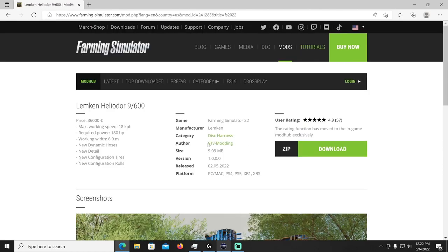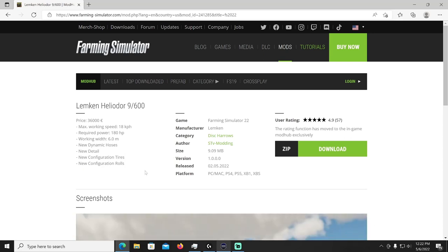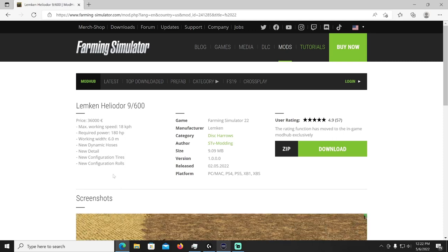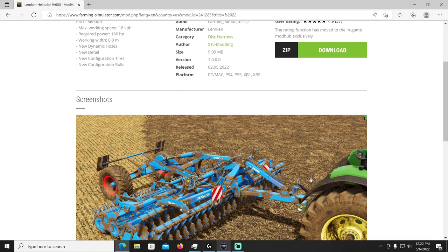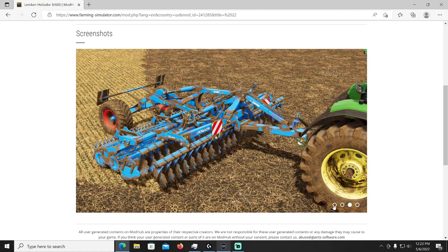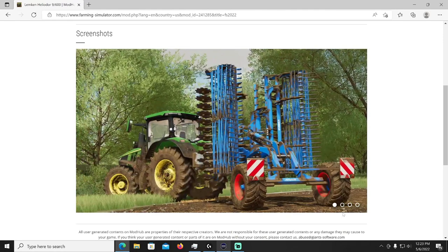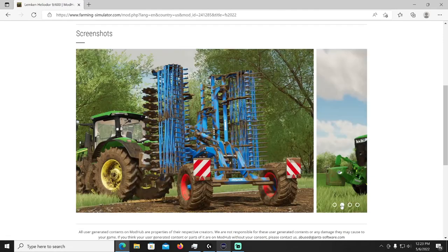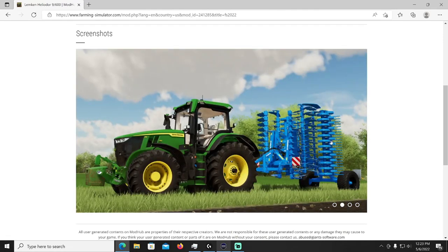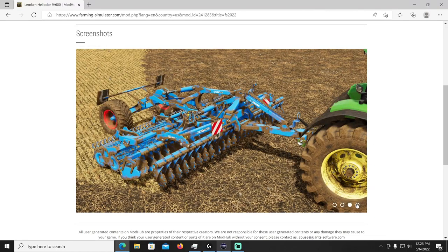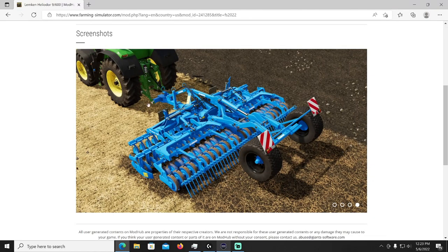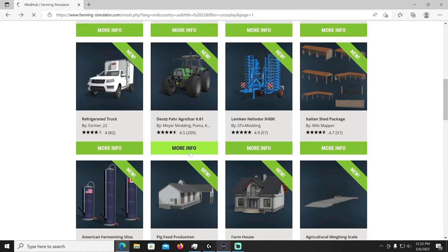All right then we have the Lemken Heliodor 9-600 by STV Modding. This is going to be in the disc harrows category, Lemken is the manufacturer. It's going to cost 36,000 dollars, max working speed of 18 kilometers per hour, required power 180 horsepower, six meter working width. New dynamic hoses, new detail, new configuration tires and rollers. Oh yeah it's dirty, he needs to, there we go wash it off. Oh too dirty, there we go wash it off, very nice.